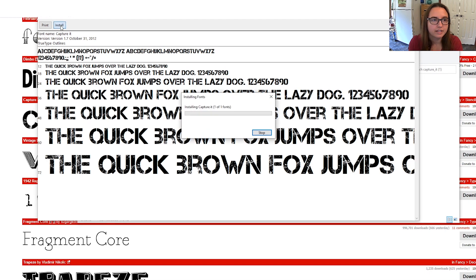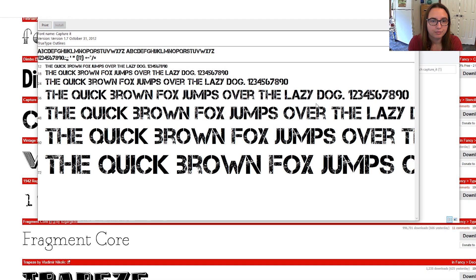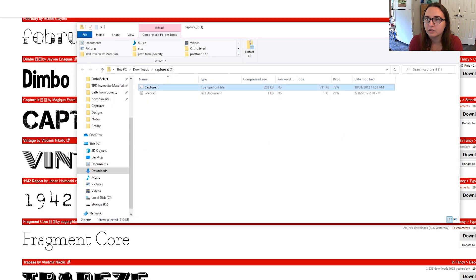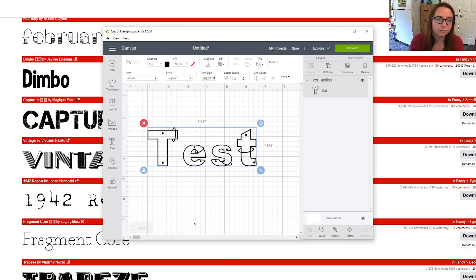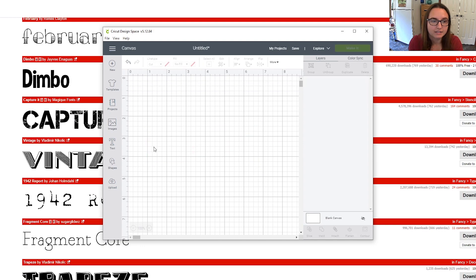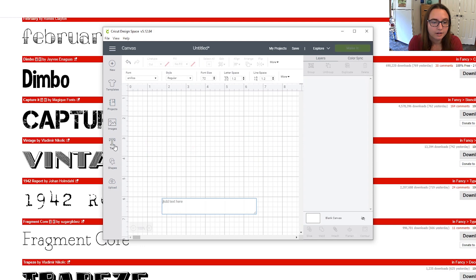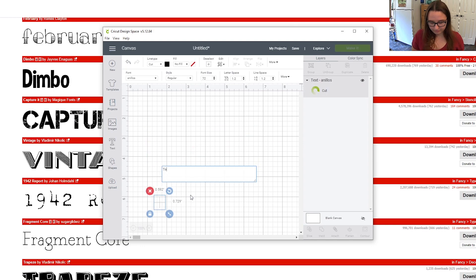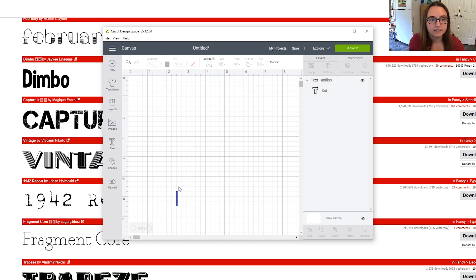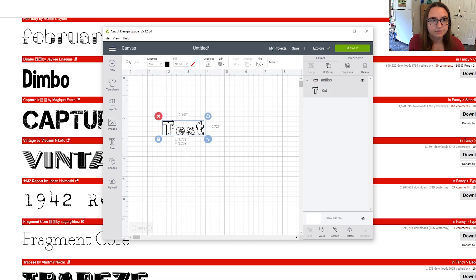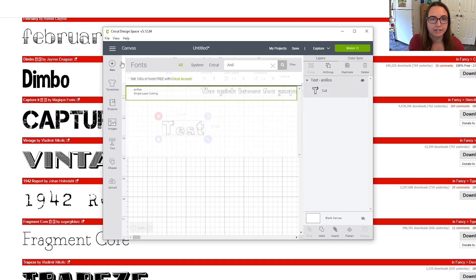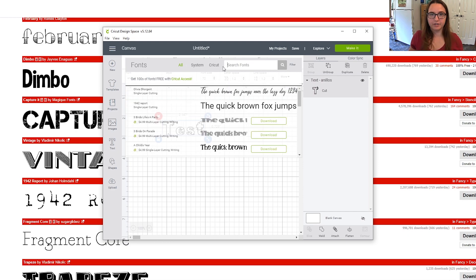So then you'll just hit install and then we can close out of these and when we go into Cricut Design Space you can do your text here and we can change the font by going here and then just typing in the new font name.